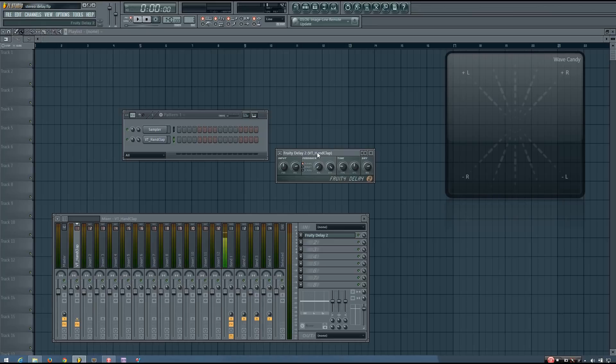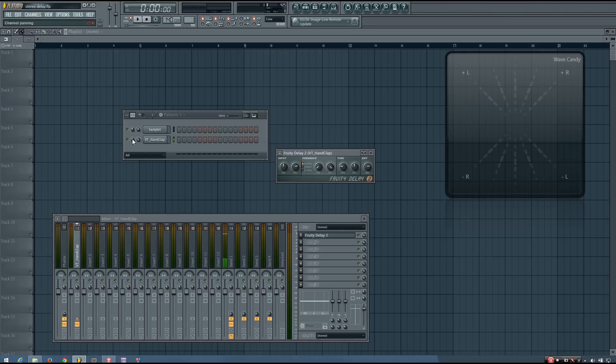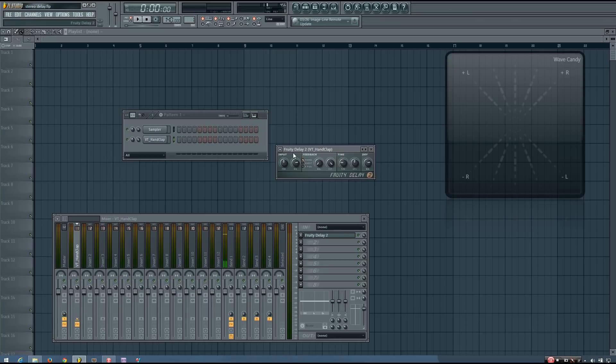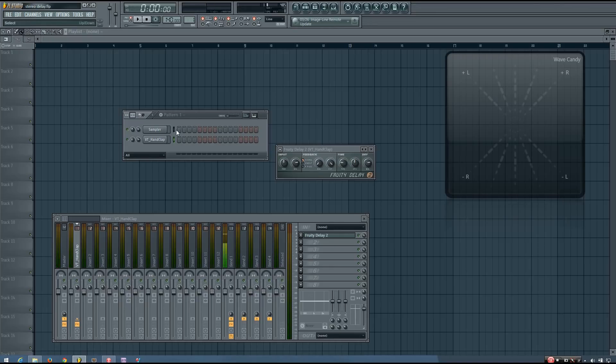After that you want to pan your sound either completely left or completely right. So I'm going to do that on the channel itself. You may be able to do that in the delay plugin you use, but with the Fruity Delay I'm going to pan the channel 100% left. So now you can hear the dry signal and the delayed signal both in the left channel.